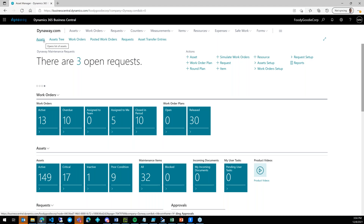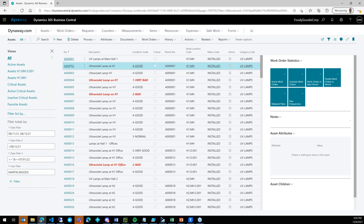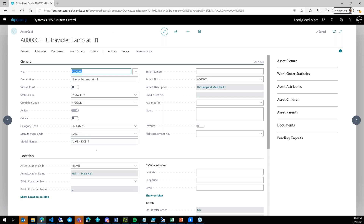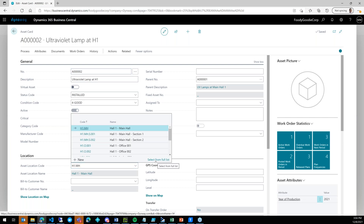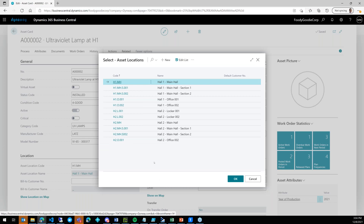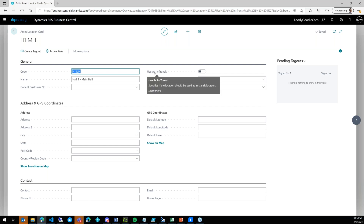Let's start from the asset card because I'd like to show you something useful for this functionality. All our assets can be assigned to a location — by location I mean, for example, the physical location where you have your assets, similar to warehouse locations for items. You can also have locations for your maintenance assets. You can edit and see address information, contact details, and GPS coordinates.